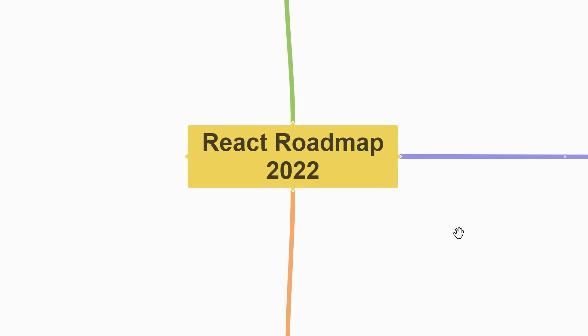Before we begin, let me tell you that you need to be familiar with HTML, CSS and JavaScript before starting React. If you haven't already, make sure to check the other two learning path videos. Also, this roadmap is my personal opinion and is by no means an exhaustive list of what you should be learning in React.